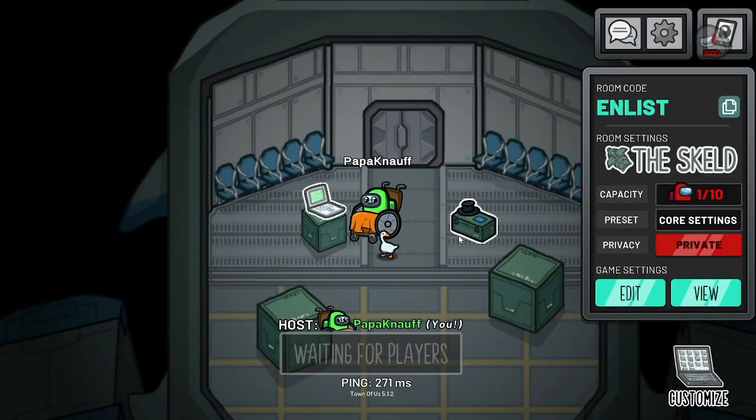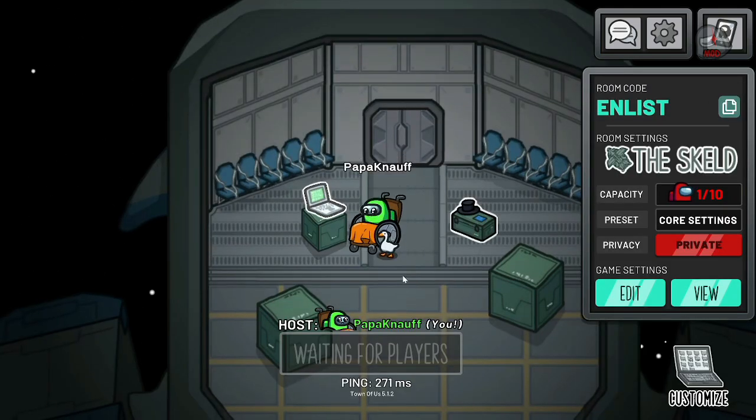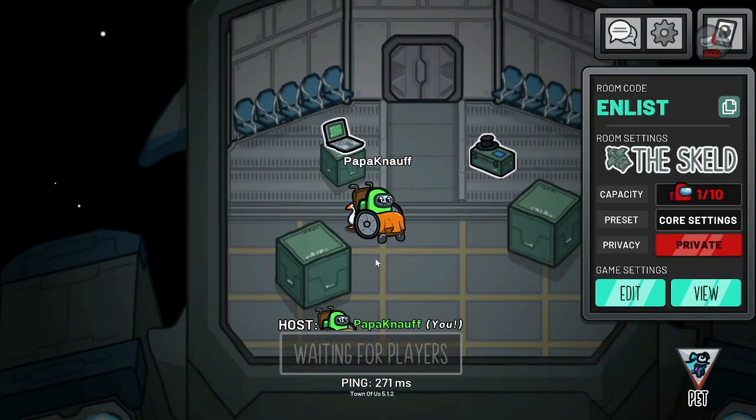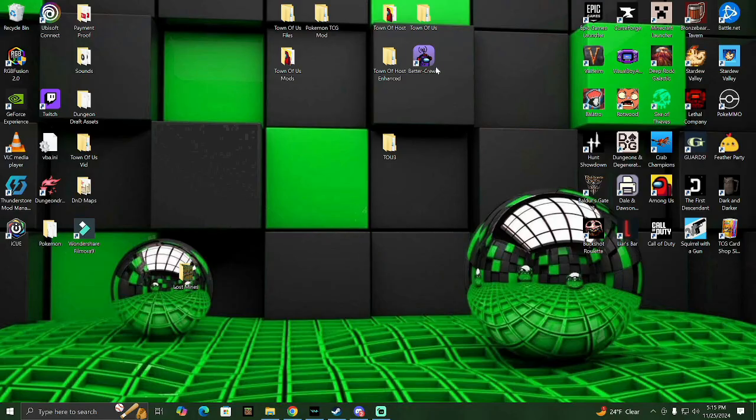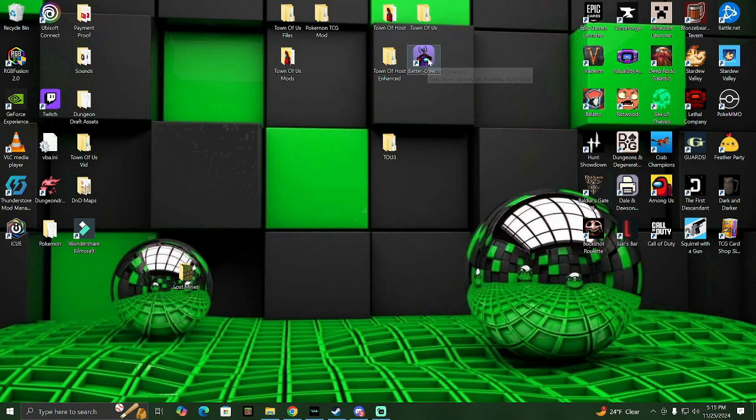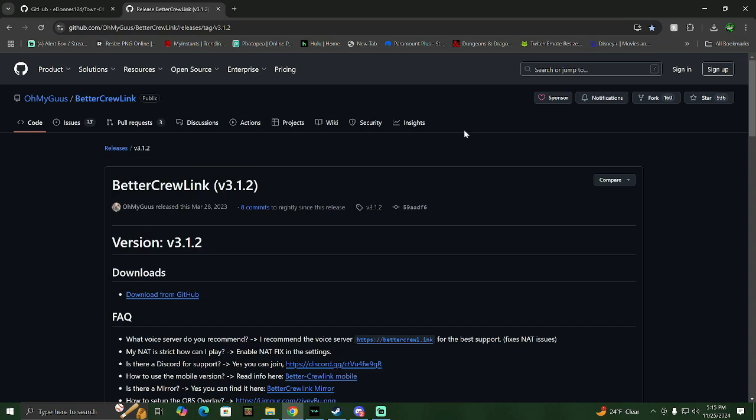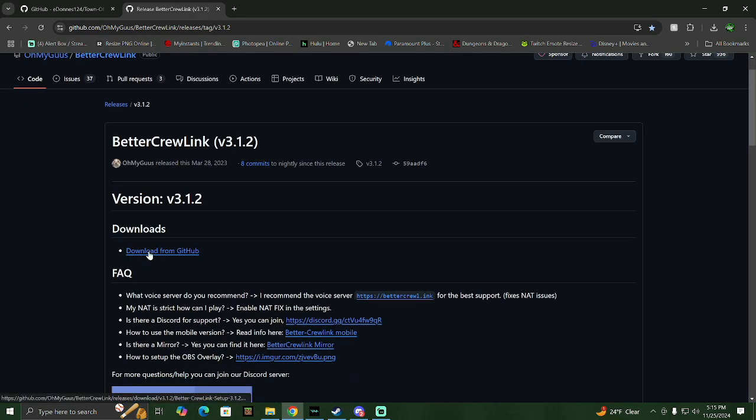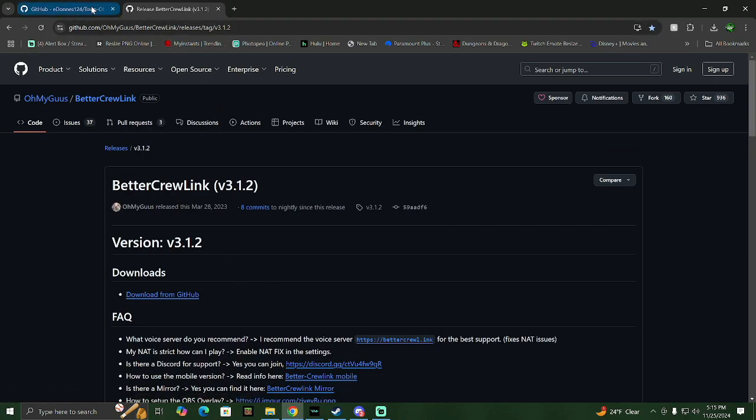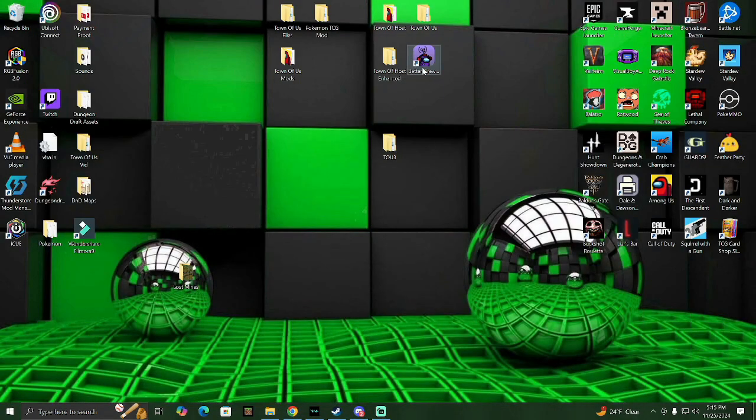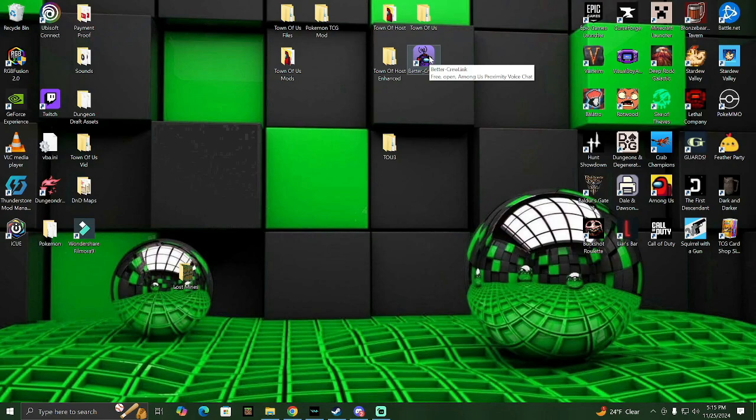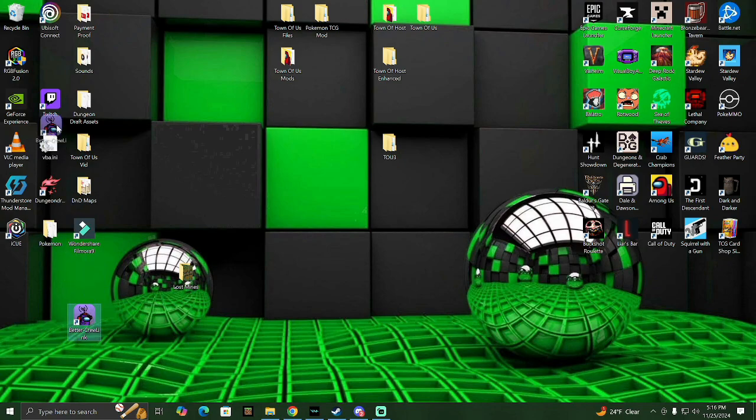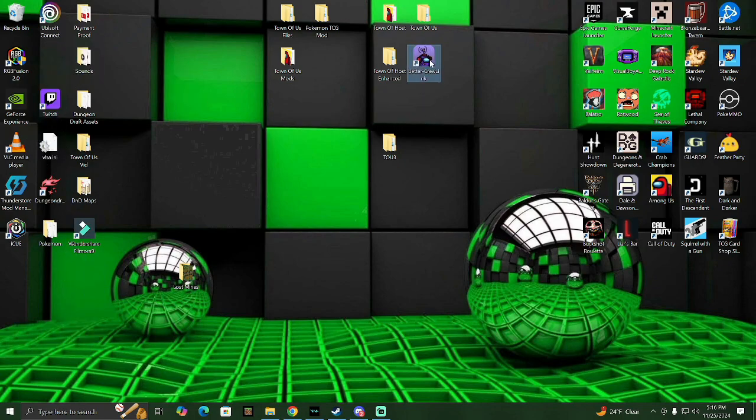Now if you need to get proximity chat, that is the next thing we're going to do. We're going to alt-F4 out of here real quick. The thing we're going to do is Better Crew Link. I will put this in the description as well, but you're just going to click download from GitHub. You're going to download this and what you're going to get is a Better Crew Link launcher to download it. You're going to launch that exe and you're going to find this Better Crew Link. They're going to show up somewhere on your desktop probably, and you're going to launch this.